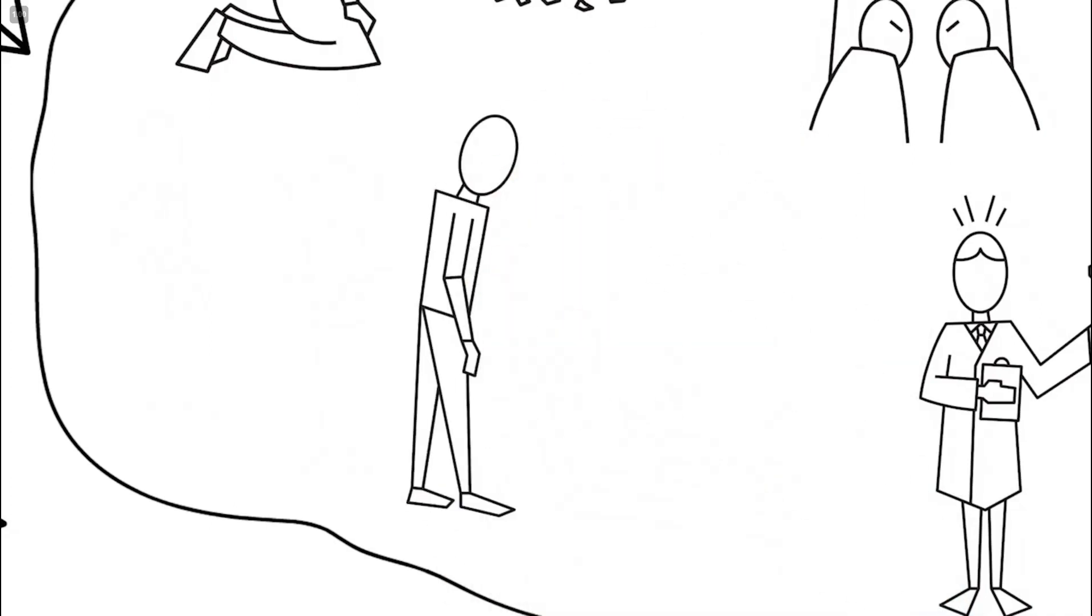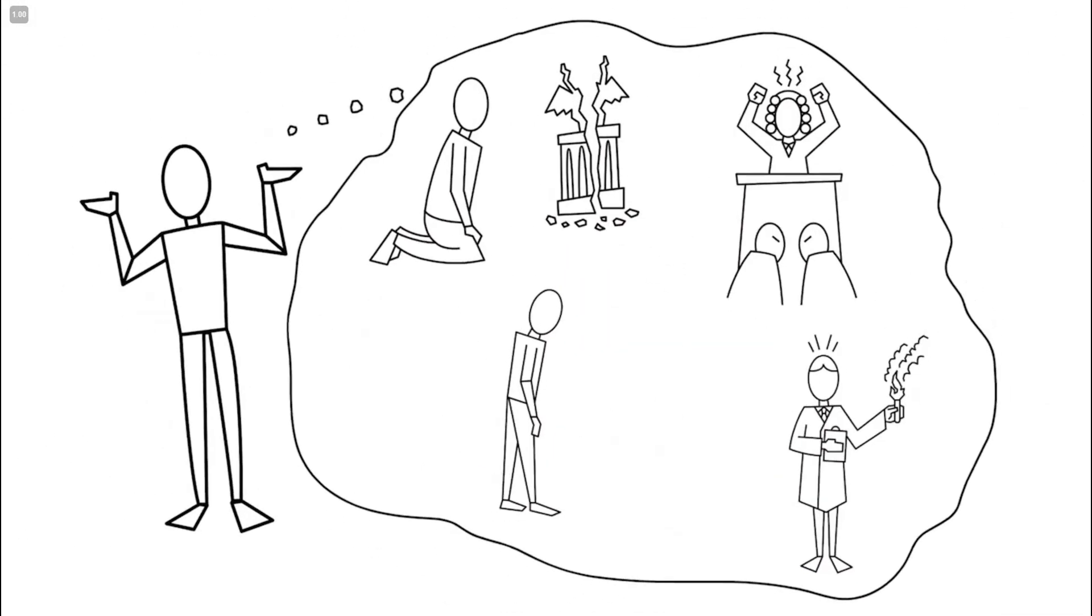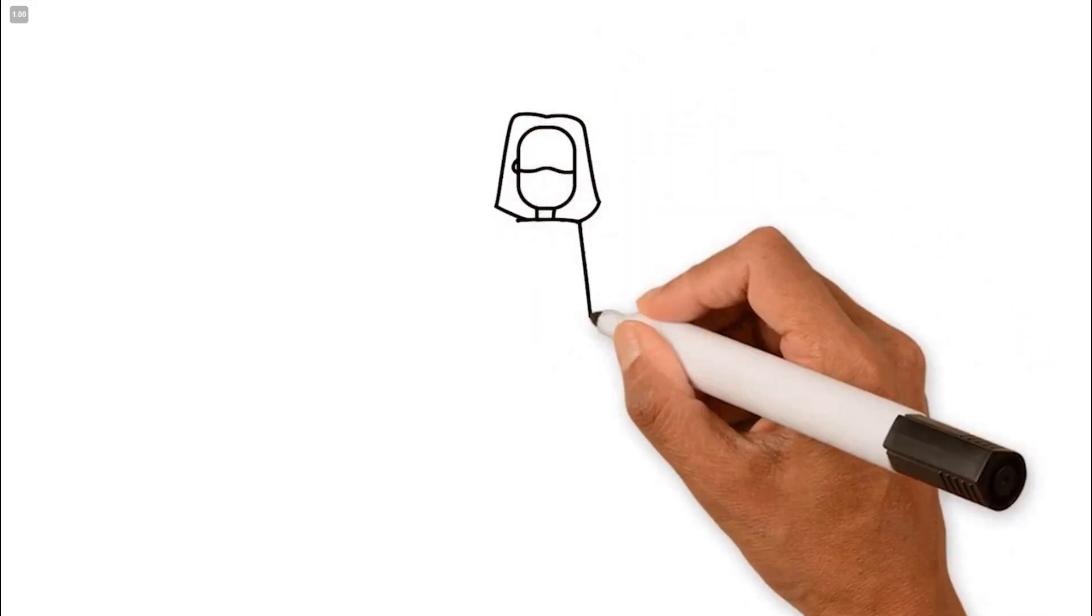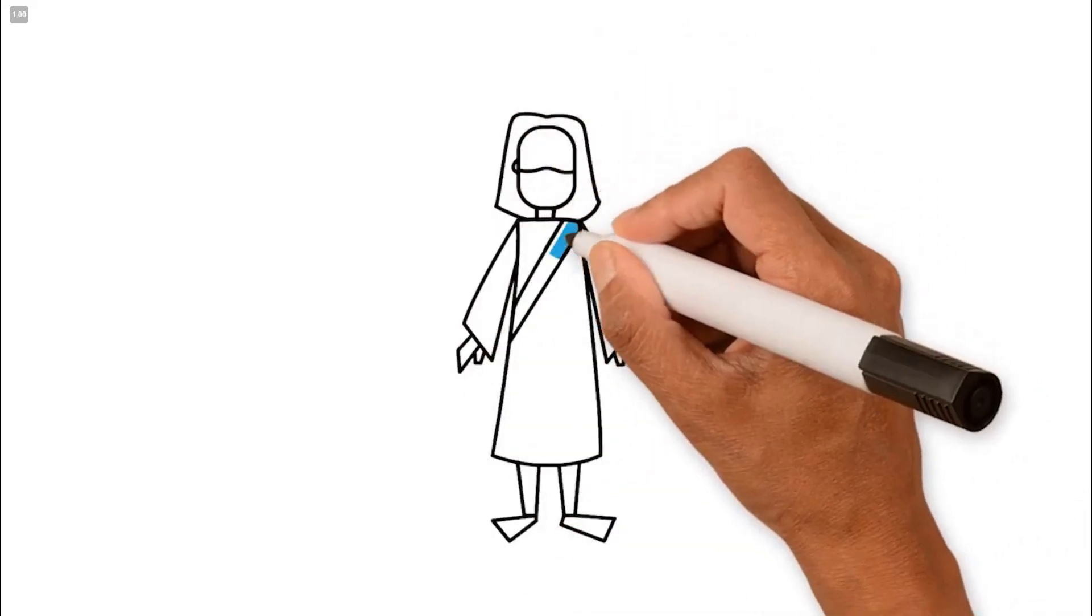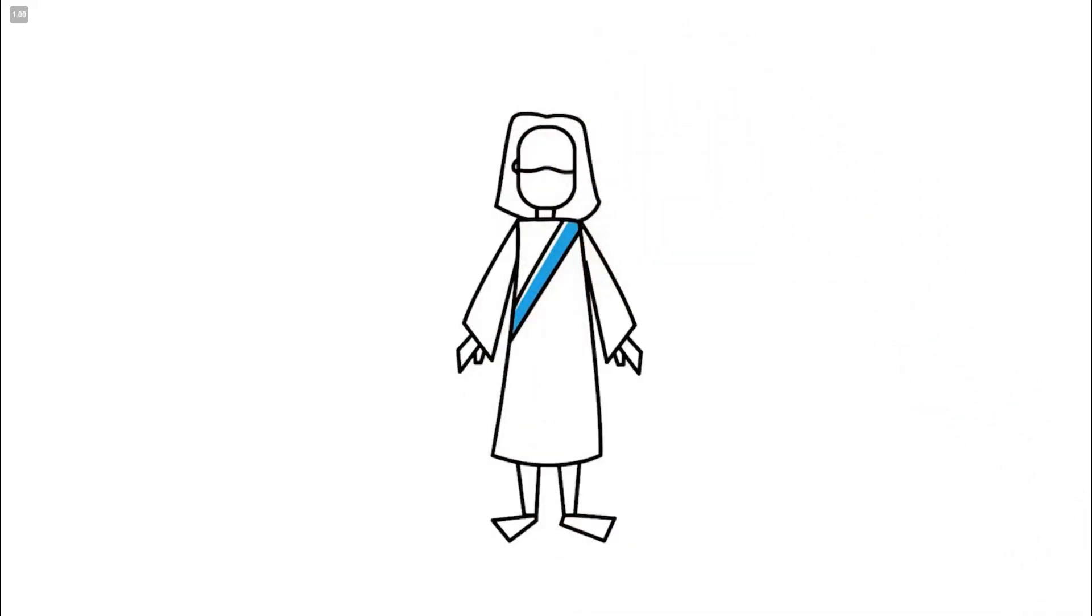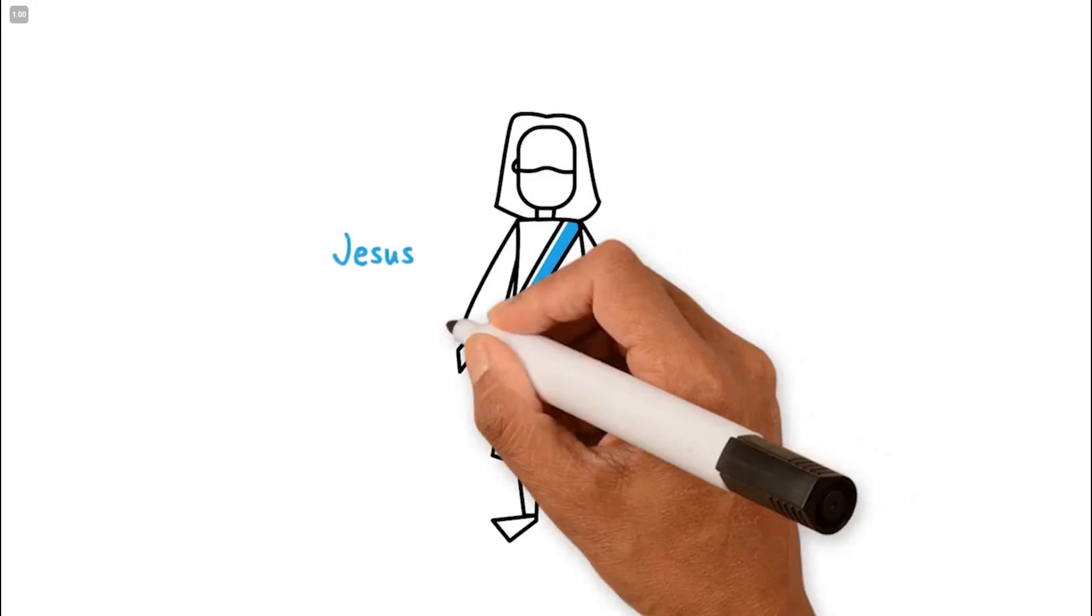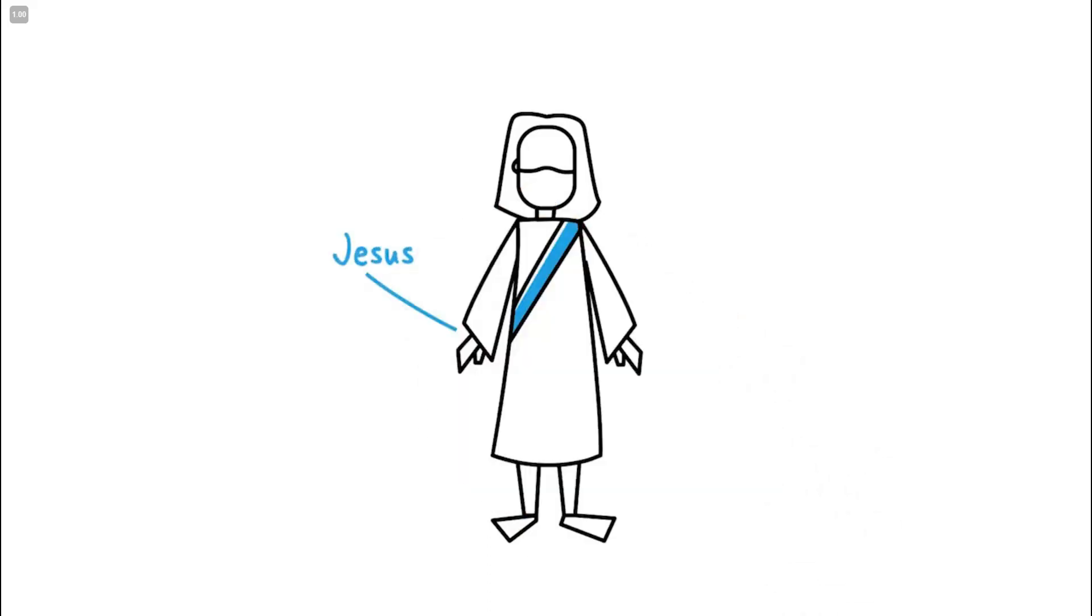Only God can restore these broken relationships, and he did so by sending God the Son to earth as a human. His name was Jesus. Born of a virgin, he was both human and divine.